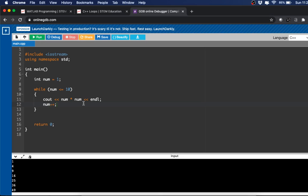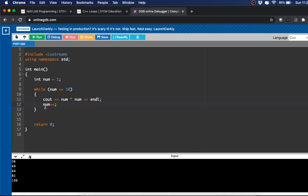So num times num, so 2 times 2 is 4, and then we increment again. 3 times 3 is 9, and we increment again. 4 times 4 is 16. And we keep on going, and then we're at 10 times 10, which is 100. Then num++ makes num equal to 11. So when we do while num, which is 11, is less than or equal to 10, that's not true, so we're going to end the while loop.